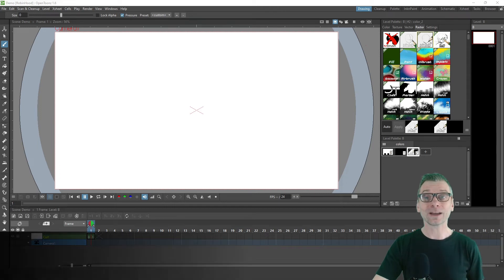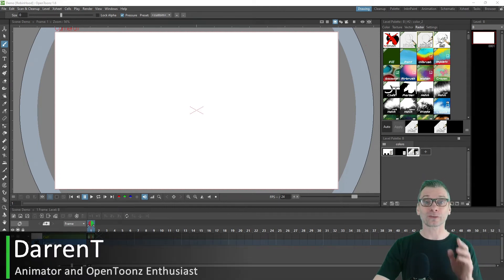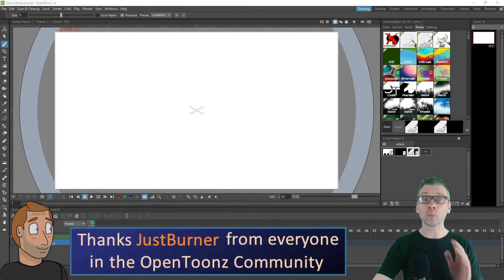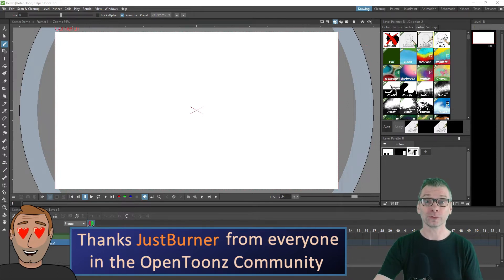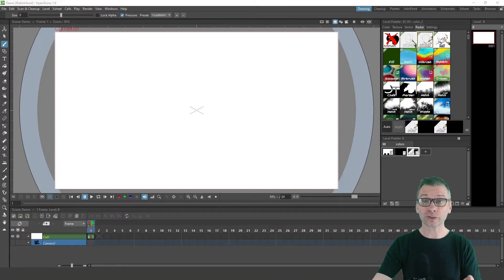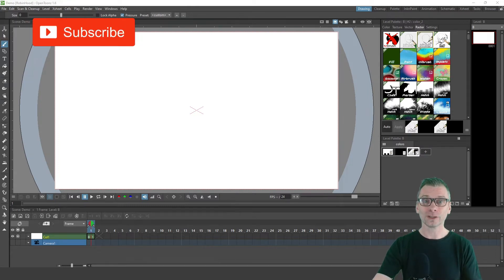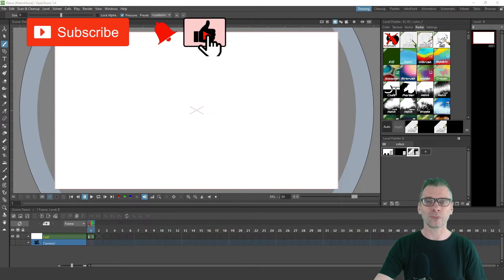Hello friends, today I've got an exciting new feature to show you that's coming to OpenToonz very soon. And that's with huge thanks to JustBurner who's been working behind the scenes on this and other features to improve OpenToonz. Some of these features you've already got in the programme and there's some more exciting new features coming soon, so do stay tuned to the channel.